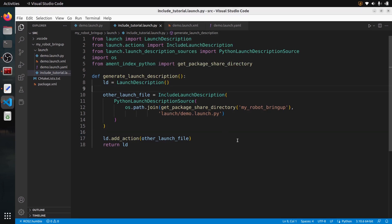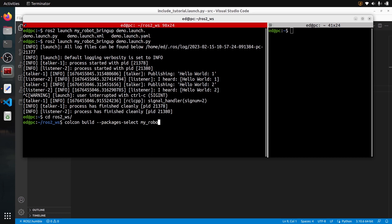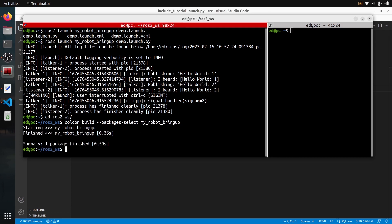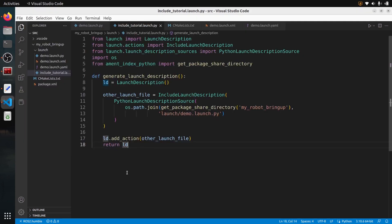I'll save this file. I've already put the install instruction in CMakeLists.txt, so I can go to the terminal and build with `colcon build --packages-select my_robot_bringup`. After building, I source `install/setup.bash` and run `ros2 launch my_robot_bringup include_tutorial.launch.py`. You can see the functionality from demo.launch.py is correctly started. This is how to include a Python launch file inside a Python launch file using `PythonLaunchDescriptionSource`.